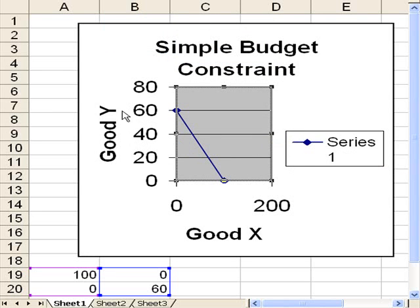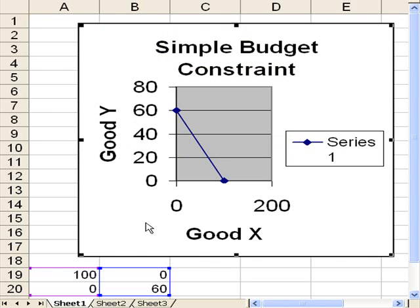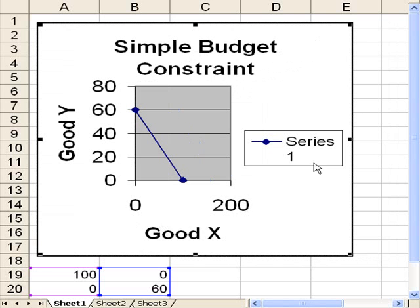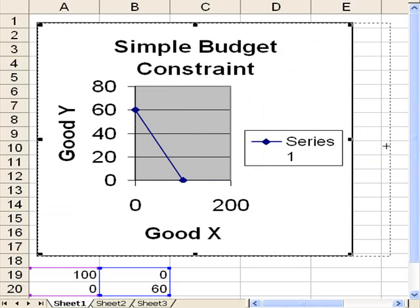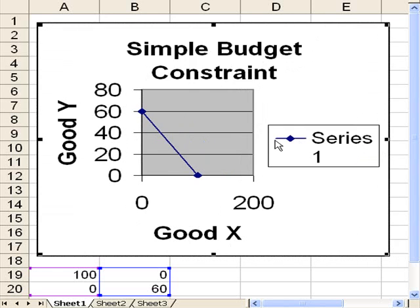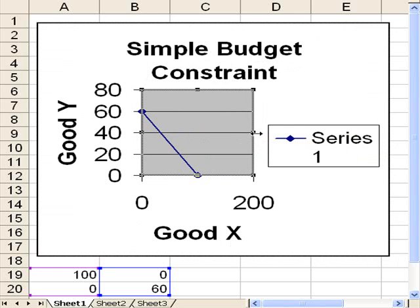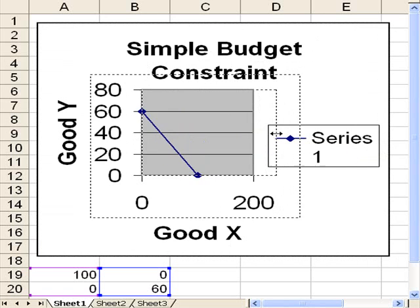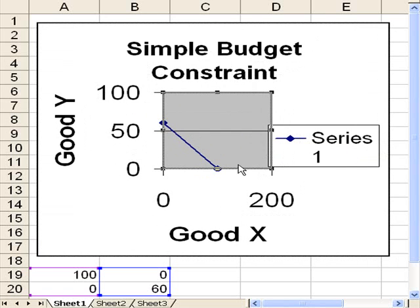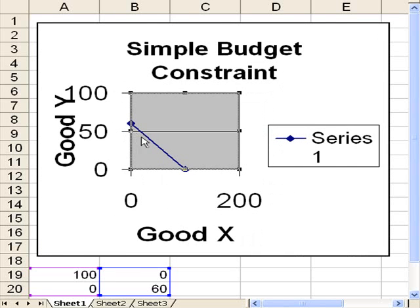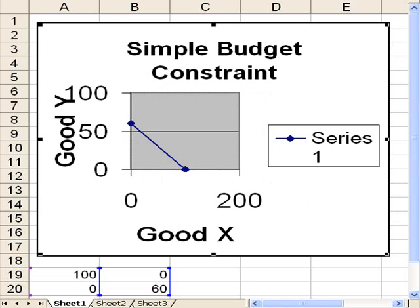How about if we move the whole chart this way a little bit, so then I can pull the chart that way, and now make this wider, pull it back over here. We're beginning to get it right, we can do a little bit better job.